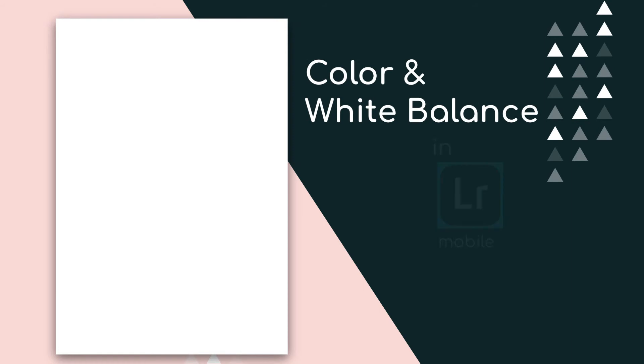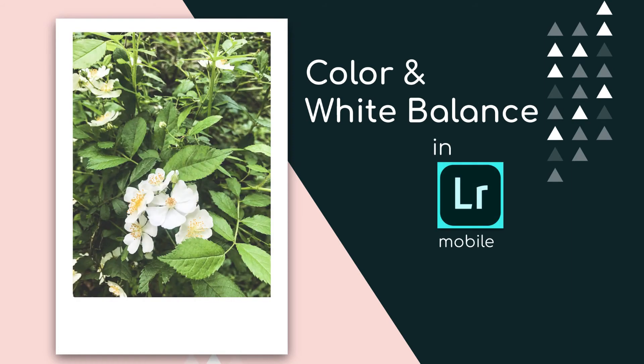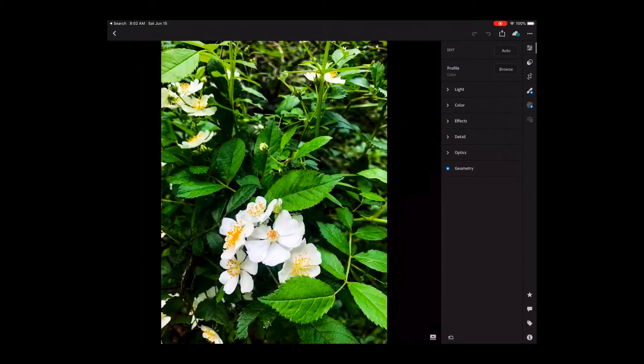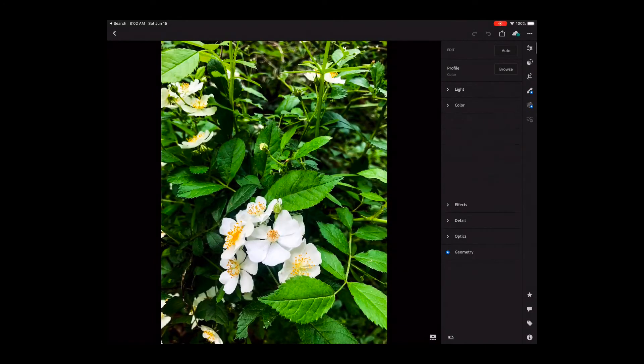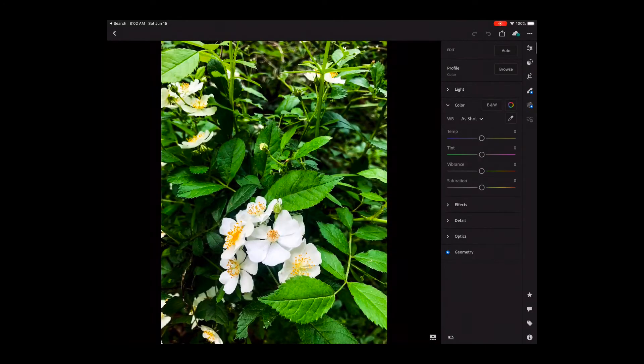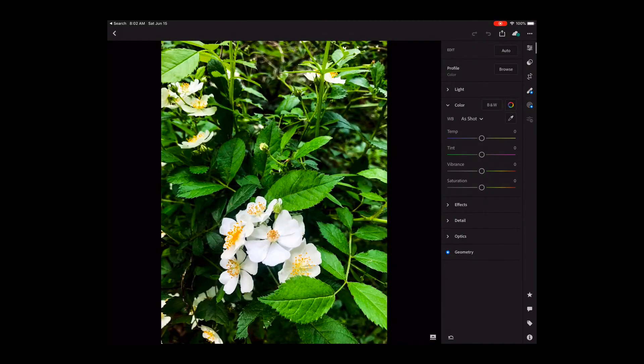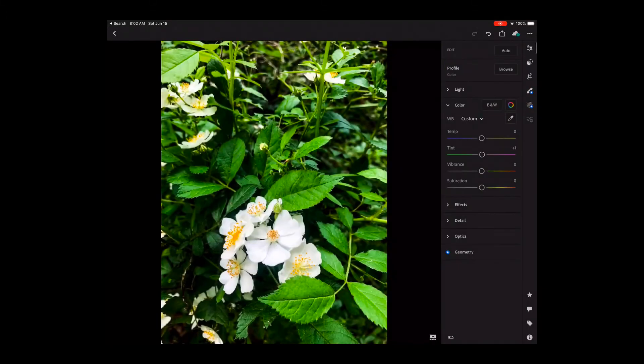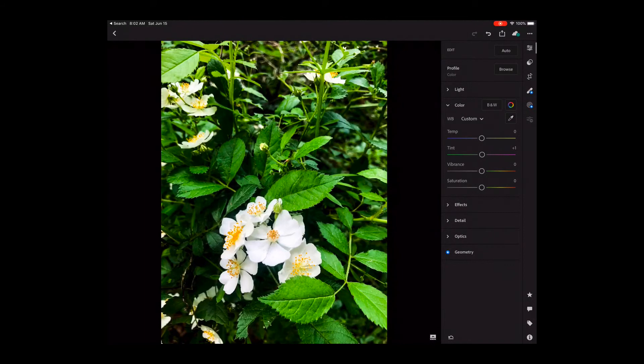In this video we're going to take a closer look at color and white balance in Lightroom mobile. Let's get started. There is a lot that we can do with color in Adobe Lightroom mobile. We come to the color in our adjustments. We can click as shot and we can adjust our white balance to custom, auto, or as shot.